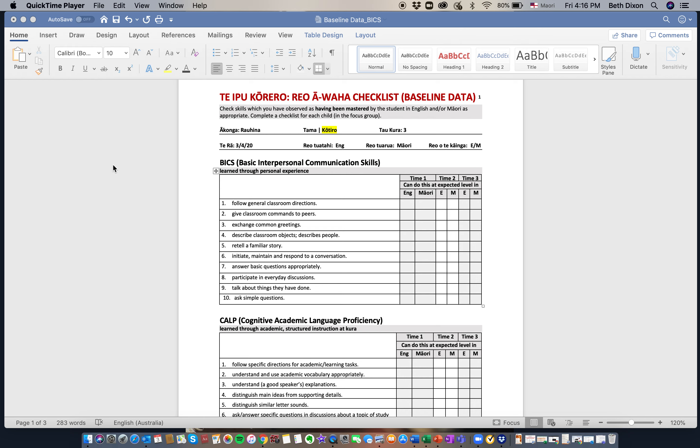This is to gather baseline data on each of the children that you will have in your focus group, and it's simple to fill out.